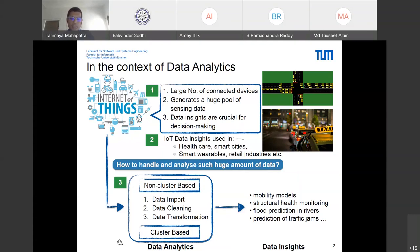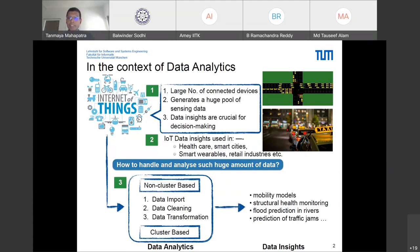Data analytics is broadly a three-step process of importing, cleaning, and transforming the data, from which we get data insights. From those insights we can construct mobility models for smart cities, predict traffic conditions, support structural health monitoring, and enable predictive medicine — the application of big data and machine learning for future medicine.